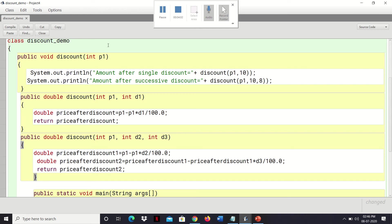Basically what is being done here: first we create a single-parameter discount method in which we are printing two things — the single discount and the successive discount statements. In the single-discount part, suppose price is 10,000, then 10 percent of 10,000 is 1,000, so 10,000 minus 1,000 equals 9,000. For the successive discount, the result is stored in price_after_discount_2, and the return statement is required because there is a double return type in the method header.